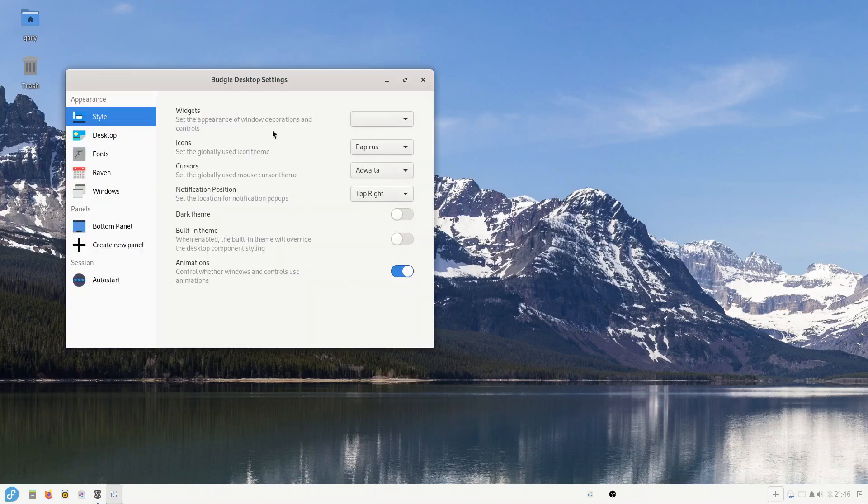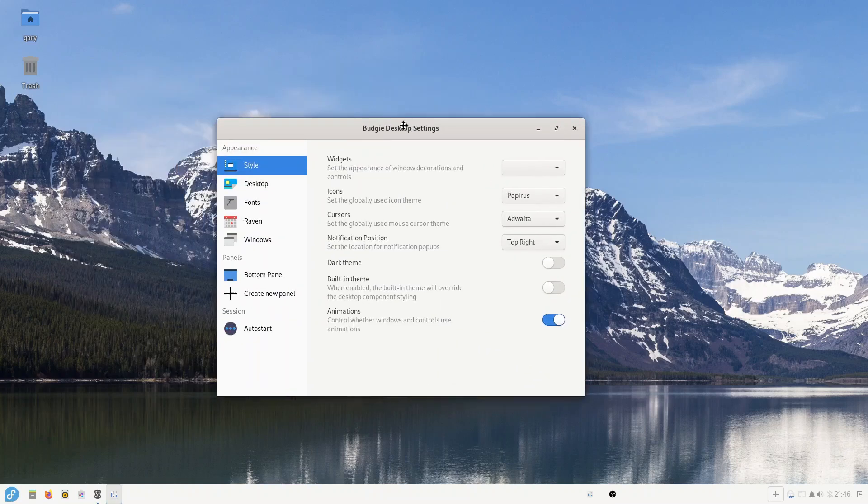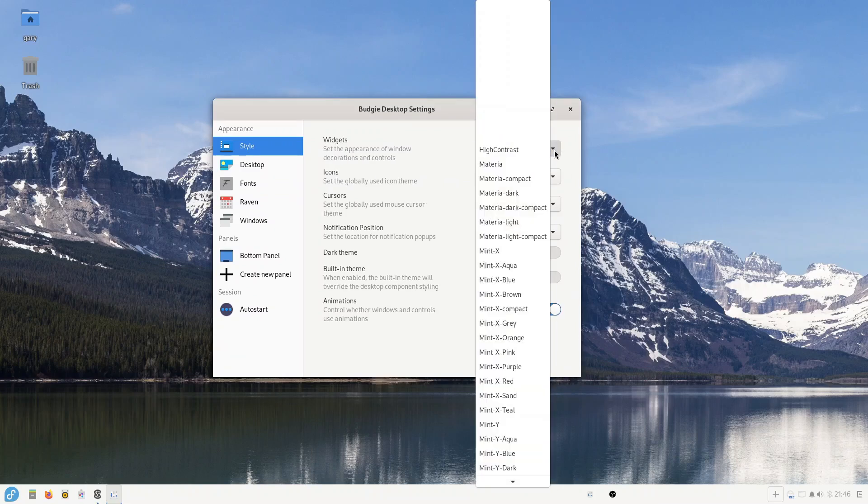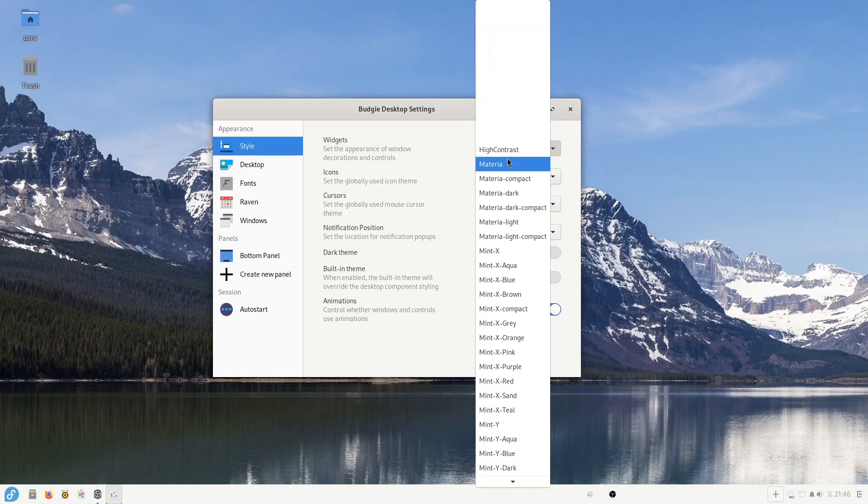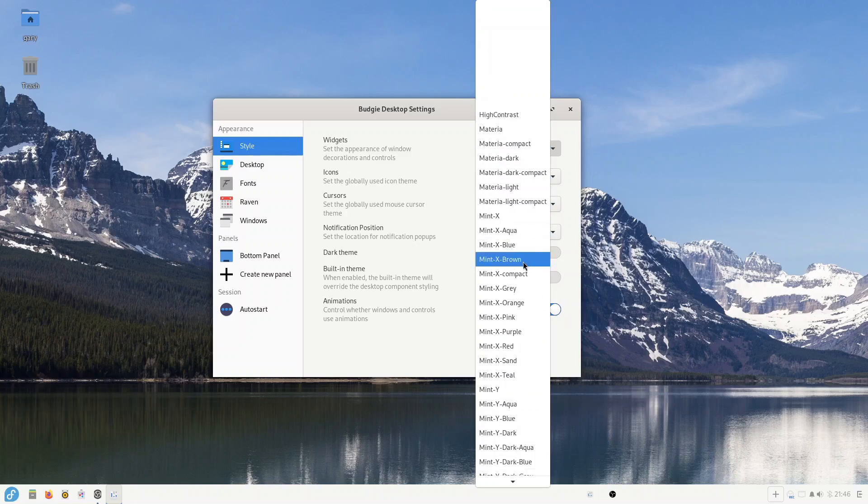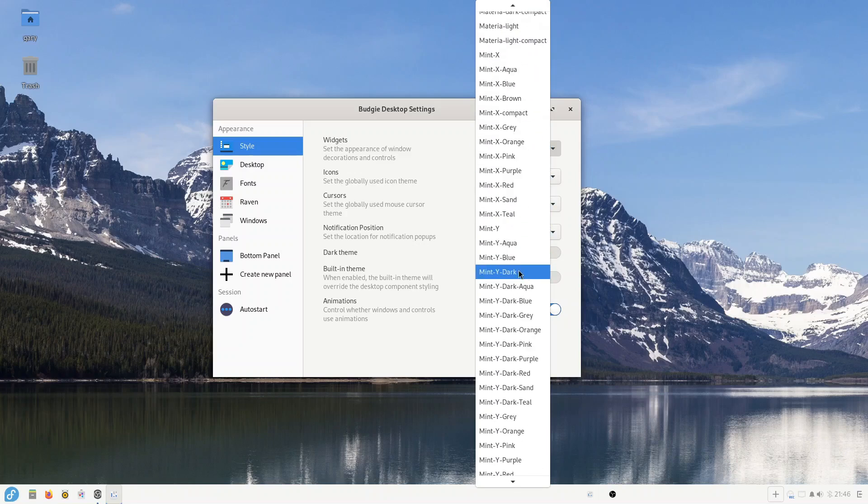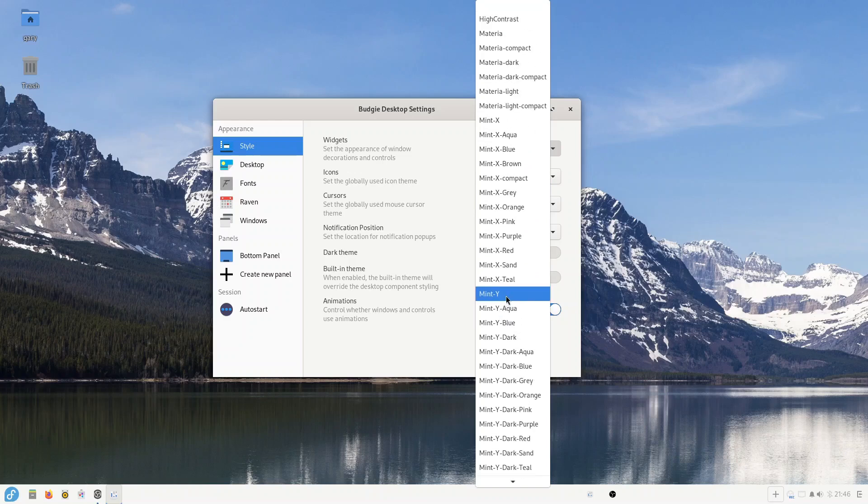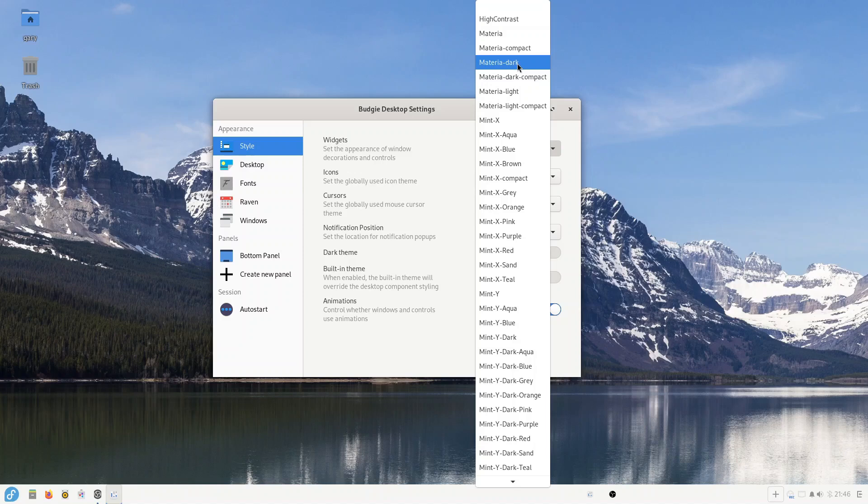and you go to Budgie desktop settings. Now what you're looking for is in here you've got a list of themes. By default you don't get very much - you get this Materia theme, you get a high contrast, and that's about it. So I looked around to see how you go about theming Fedora Atomic